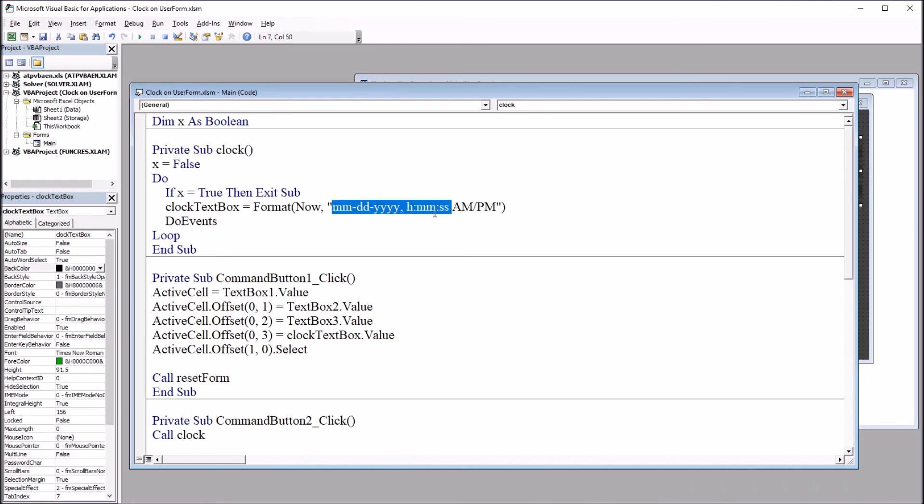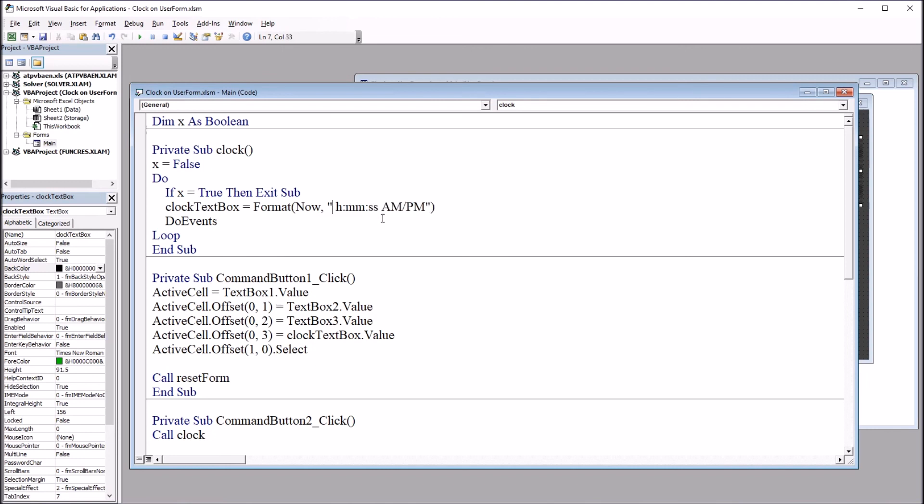To change this to just the time, I'm just going to remove the month, day, and year, and that comma and space. Just leaving the hours, minutes, seconds, and am, pm.